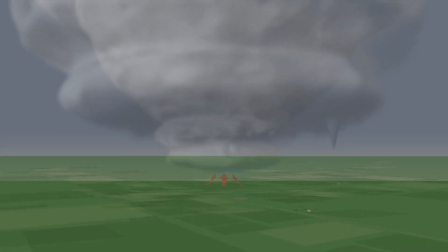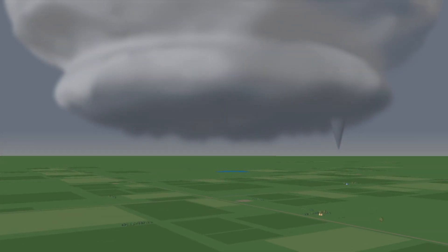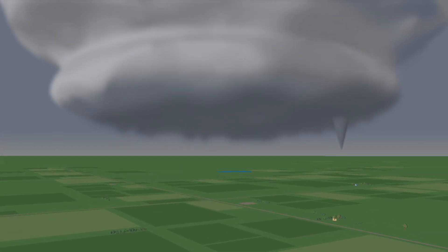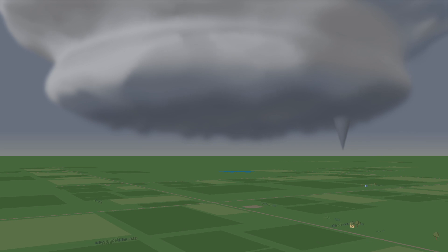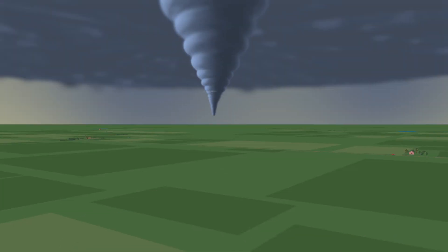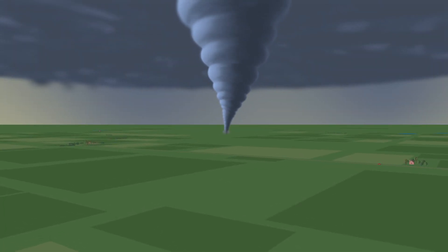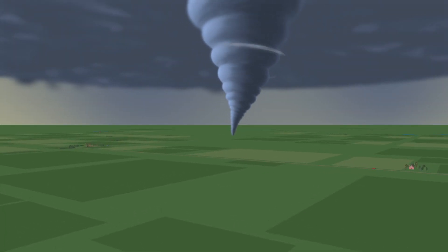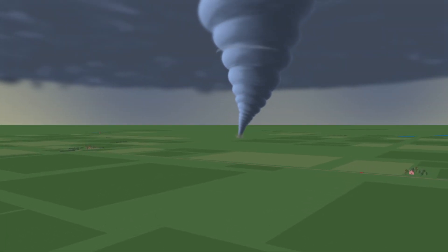Some supercells form a funnel cloud. And if that funnel cloud extends to the ground, it's called a tornado.